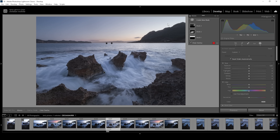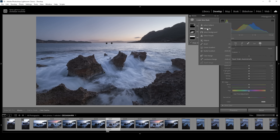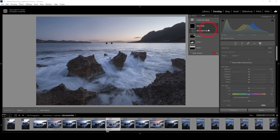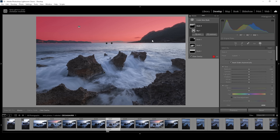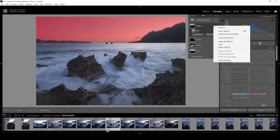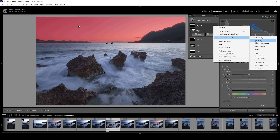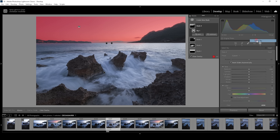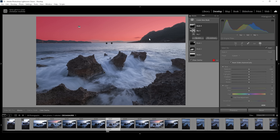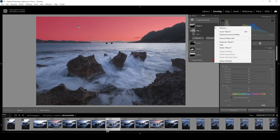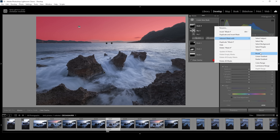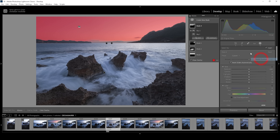I also want to work on the colors in the sky. Let's create another sky selection. To get a more precise sky selection, I'm going to click on the three dots and choose Intersect Mask With, then choose Select Sky. This will clean up the edges around the landscape. And now I'm clicking on those three dots again, choosing Intersect Mask With, and choosing a radial gradient.